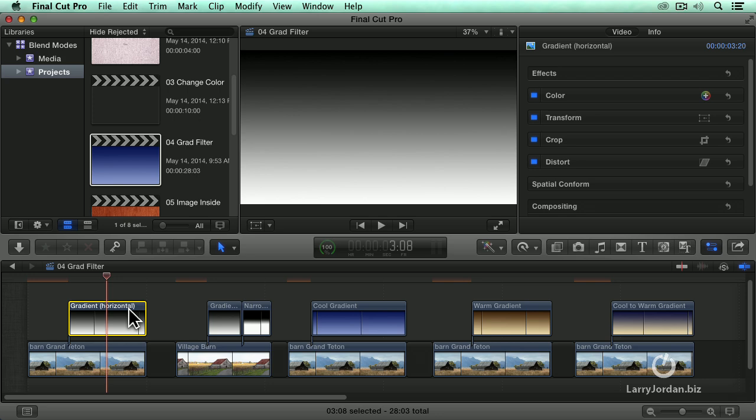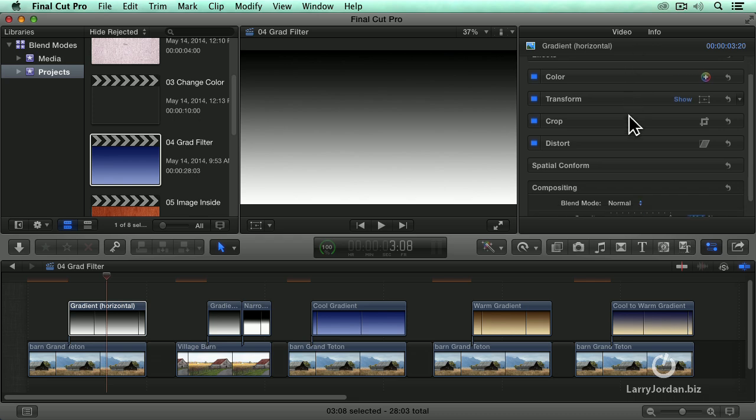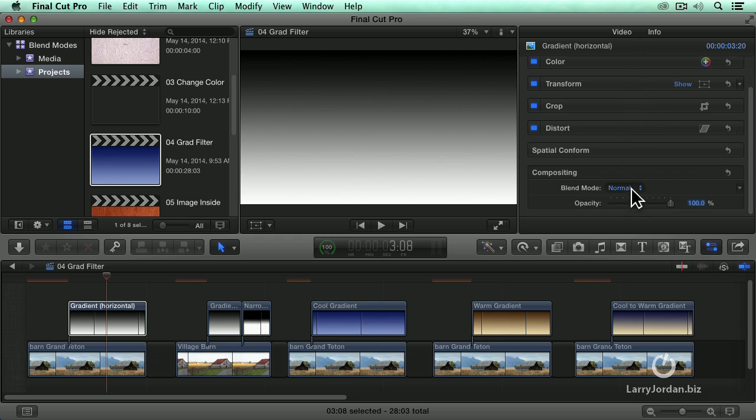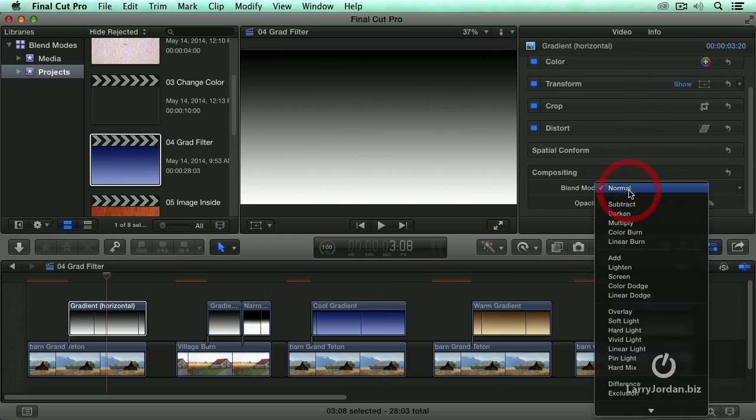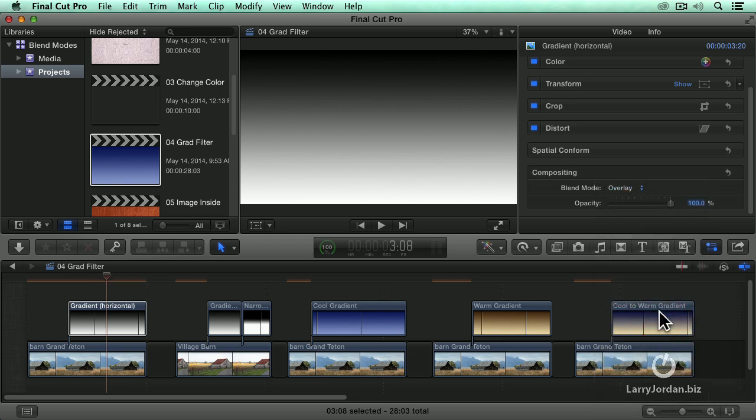So far, the gradient fully blocks the screen. It's the exact same size as my project. If I select the gradient, go up to the inspector, go down to compositing, and change this from normal, which means like a regular clip, to overlay, watch what happens in two, one, poof.